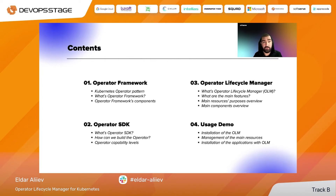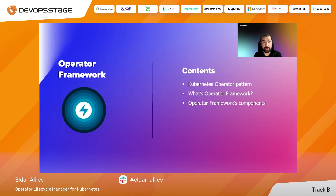During this call, we will discuss the main topics related to the Operator approach for Kubernetes: the Operator Framework, Operator SDK, Operator Lifecycle Manager (aka OLM), and finally we will have the usage demo.